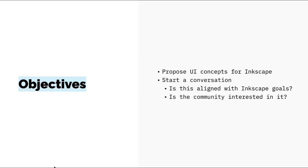I think it's important to establish what are the objectives of this work I'm showing today. I want to propose UI concepts for Inkscape and start a conversation with the community to understand if this work is aligned with Inkscape goals and if the community is interested in this type of collaboration.